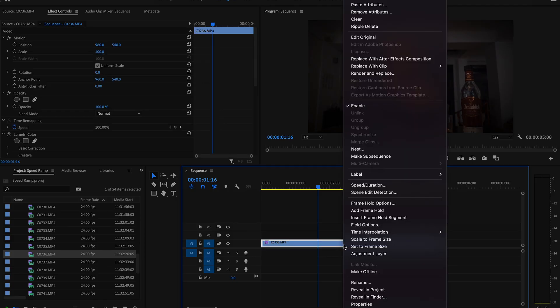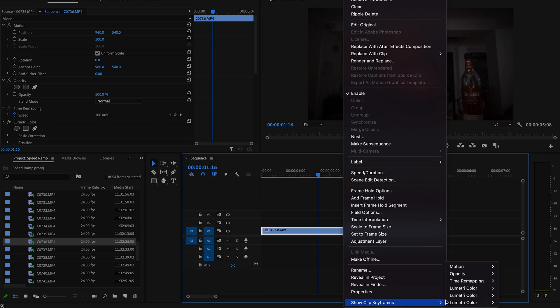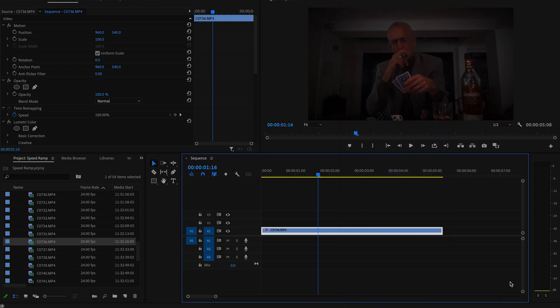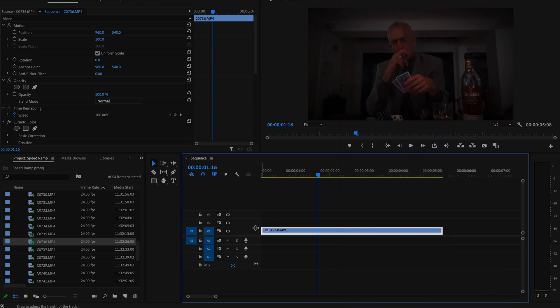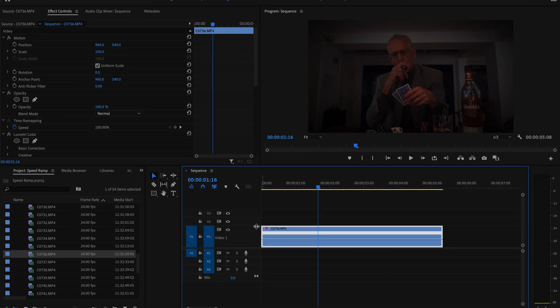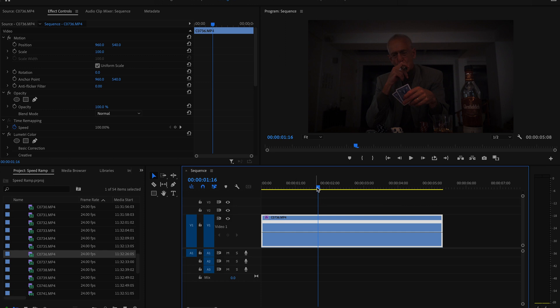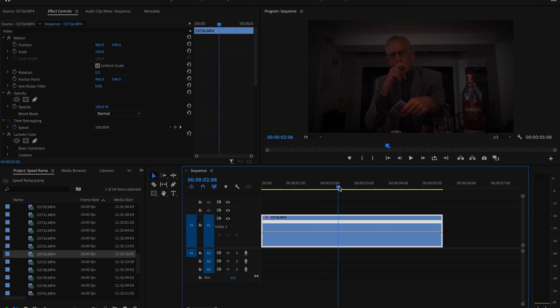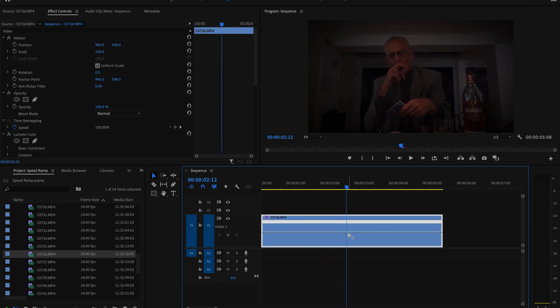Okay, let's get into it and add the first speed ramp onto this clip of my dad throwing the two cards. First we're going to right-click on the clip and navigate down to show clip keyframes, then over to time remapping, and then finally click on speed. You'll see that a white bar appears in the middle of your clip. It helps to enlarge your clip to more easily make your edits, and then you're going to navigate over to the point where you want your speed ramp to start and hold Command while clicking on the white bar at the exact point you want your clip to slow down. This essentially creates a keyframe for your speed, as you can see on the left in the effects controls tab.